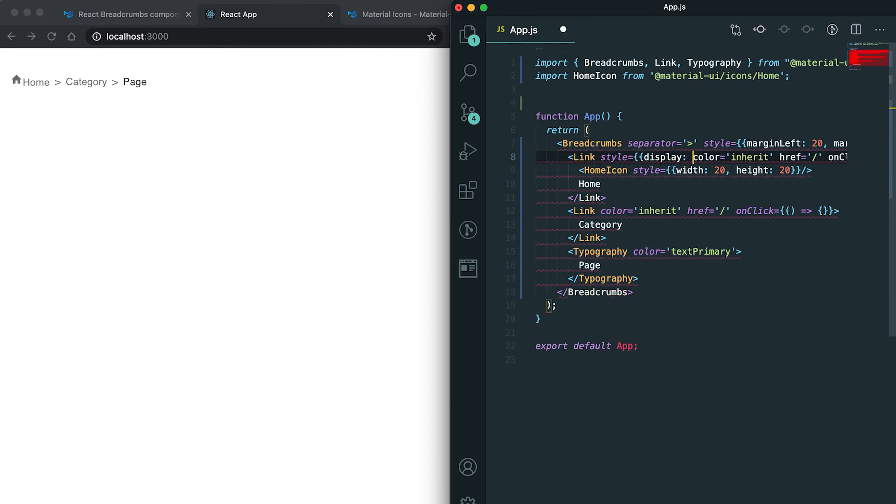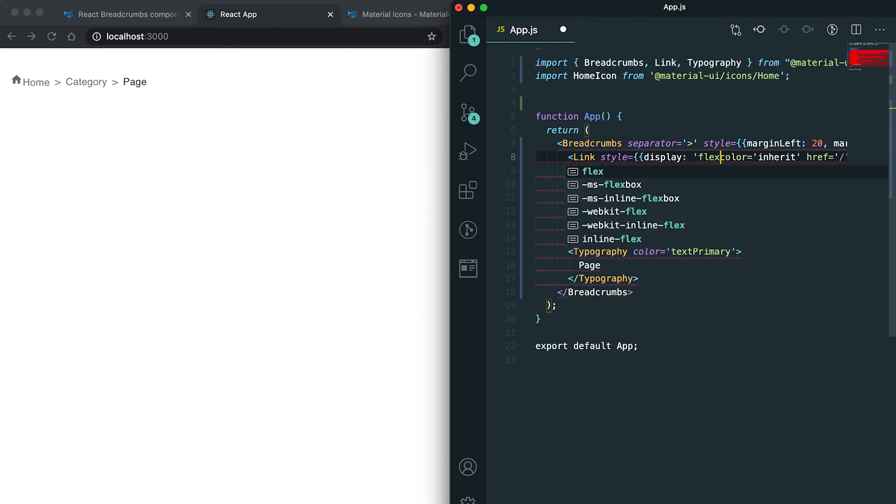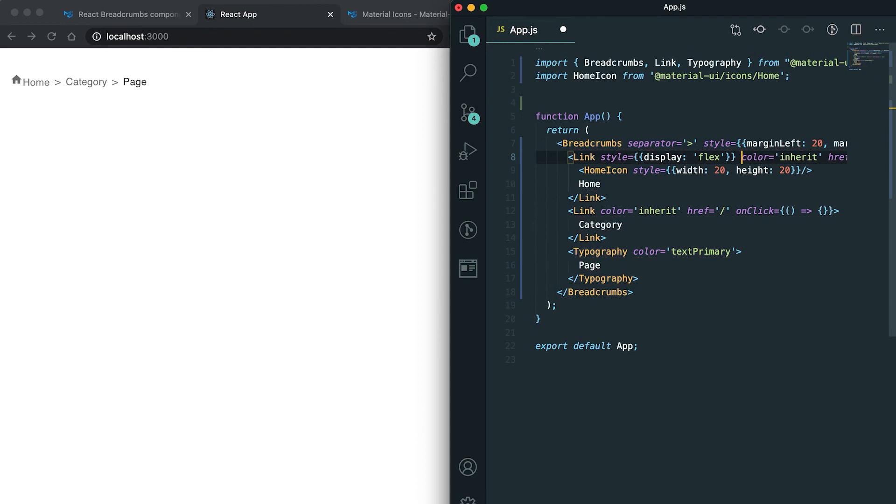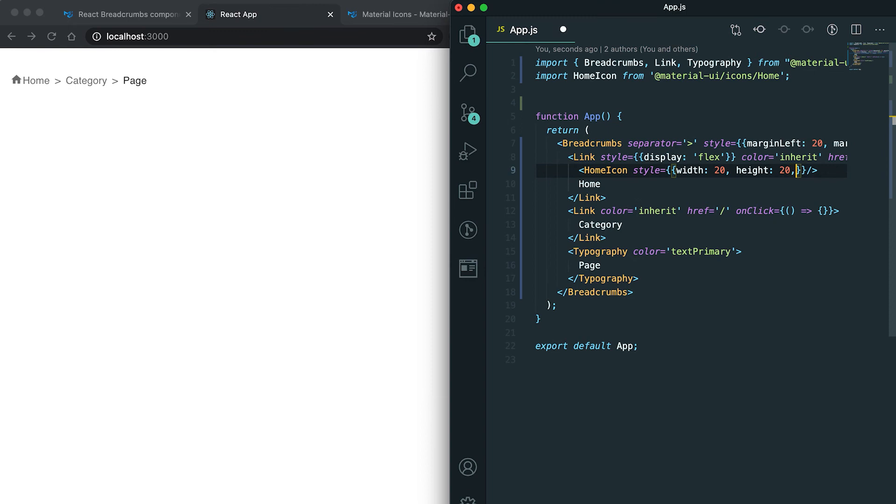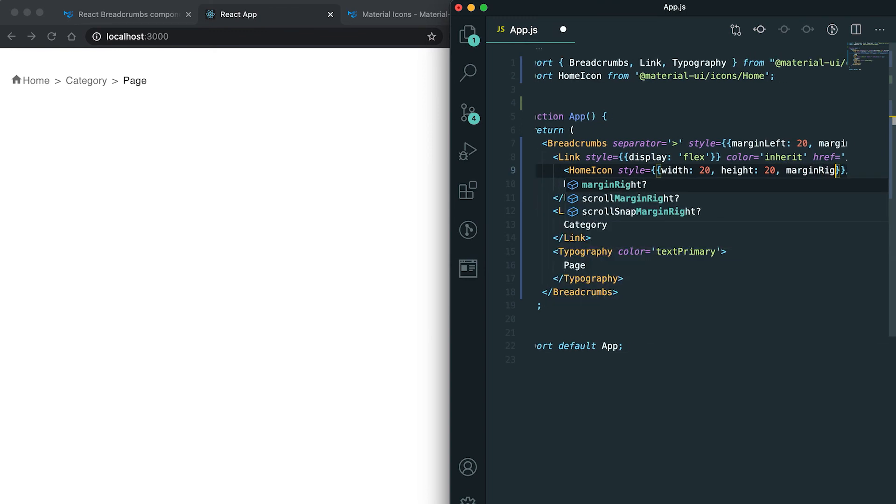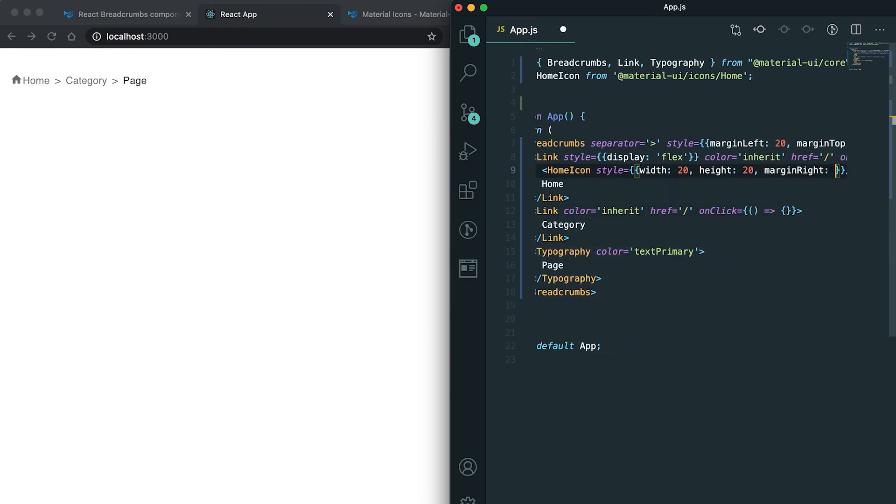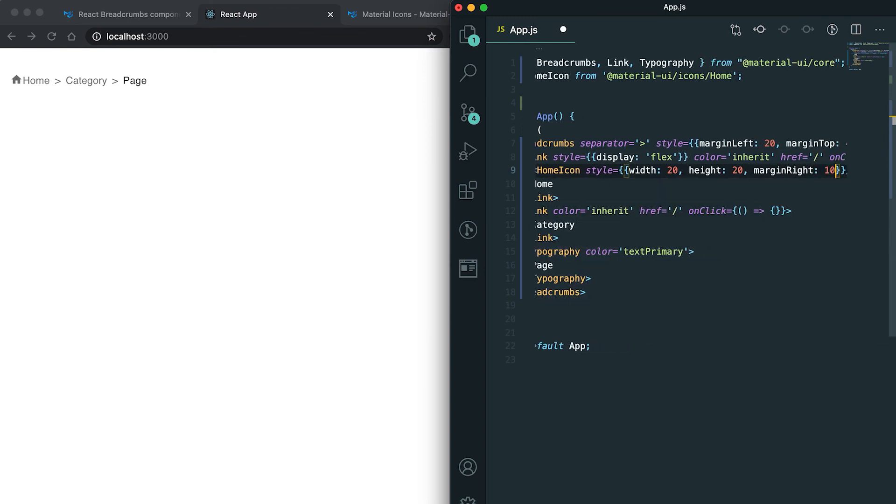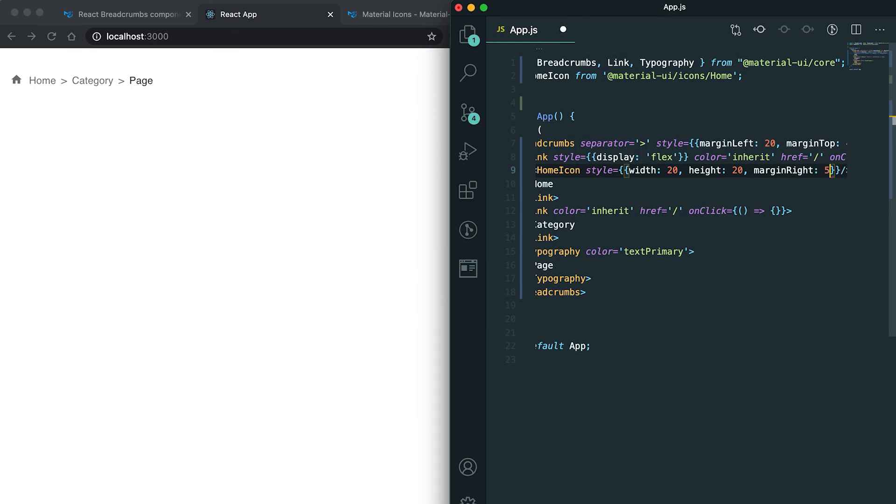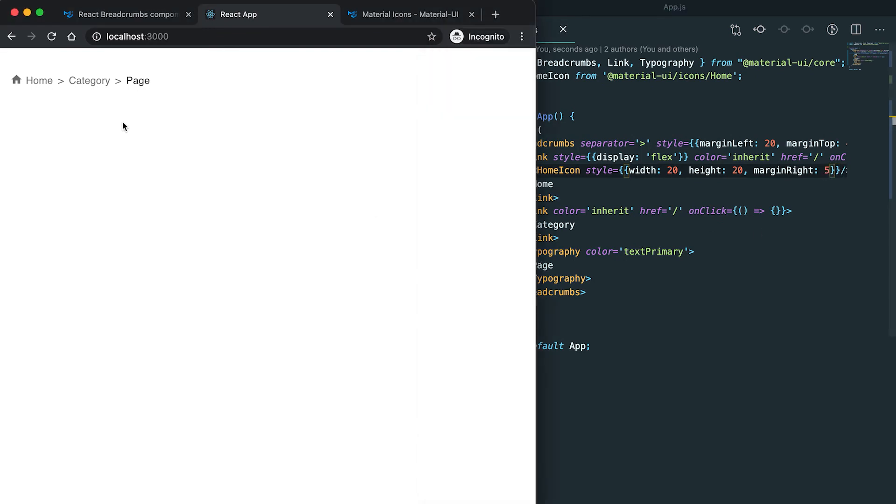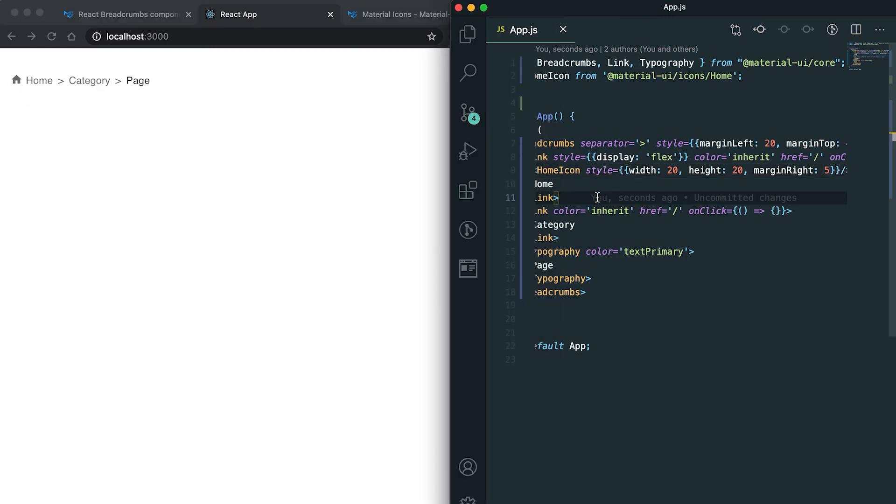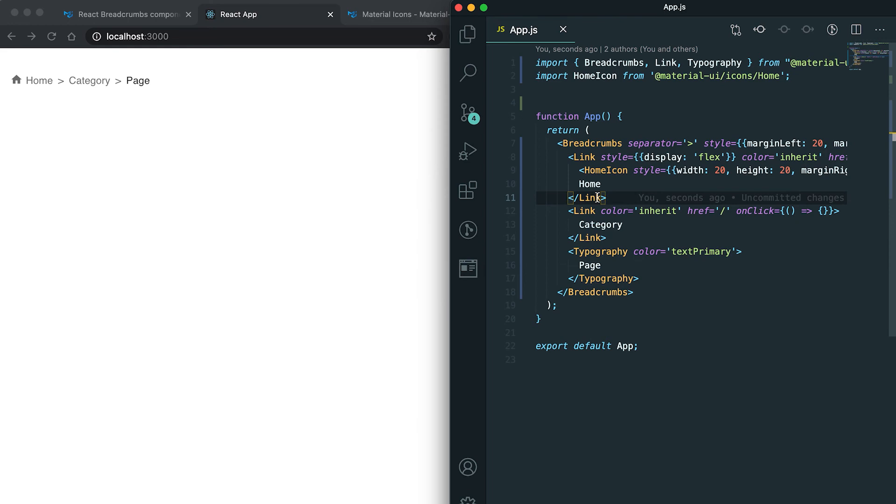Make it flex, then both will be aligned. Also I can give one margin right. I can keep this margin right 10, or we can give it as 5. In this way, you can also add icons for each of these breadcrumb links.